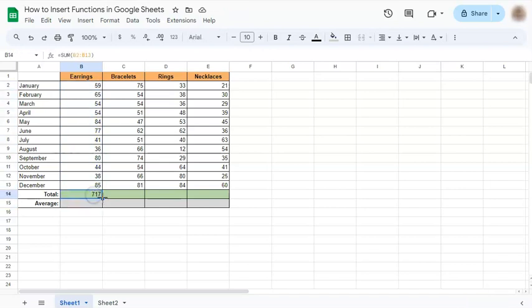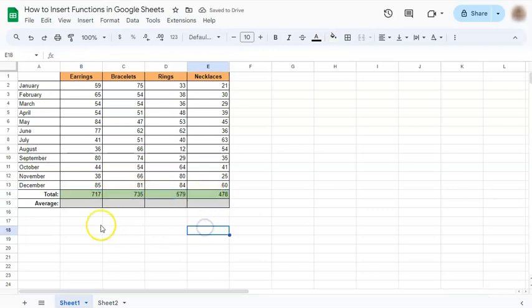Now, if you just drag this corner to the right, you have filled the rest of your data.